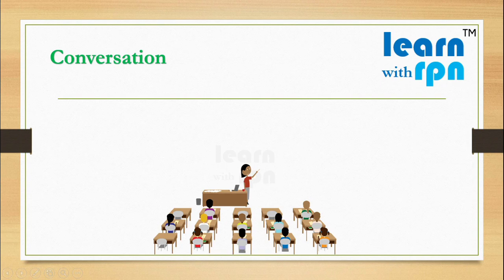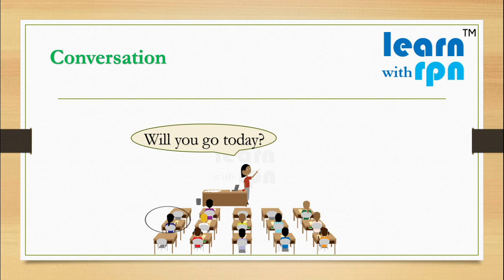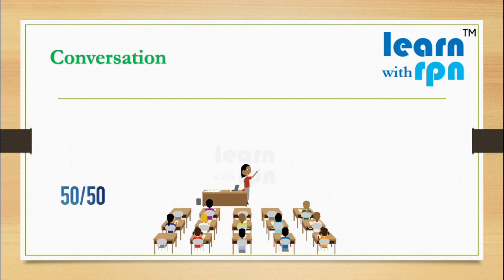Today again classes started. Teacher is asking Sita again, will you go today? Sita is not 100% sure today. Actually, the thing is that her mother is okay but her father is not agreeing. So she is not going to use will here. There is a 50-50% chance. And friends, if you think that an action may or may not happen in future, please use the word may.